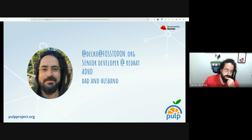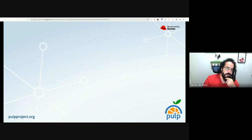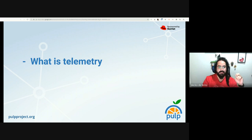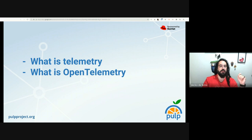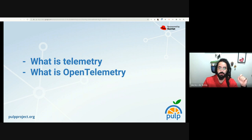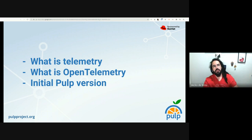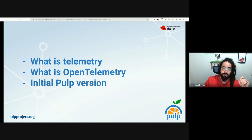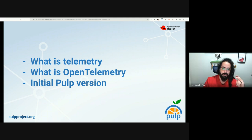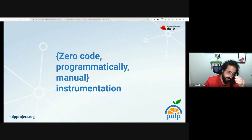Let's start with a quick recap. Telemetry is about the data emitted from a system about its behavior. OpenTelemetry is basically a collection of APIs and tools backed by the Cloud Native Foundation — the folks that take care of Kubernetes and other cloud tools. We adopted OpenTelemetry on Pulp starting with Pulp 3.26 in May 2023.